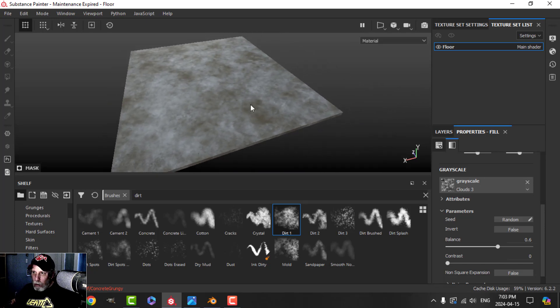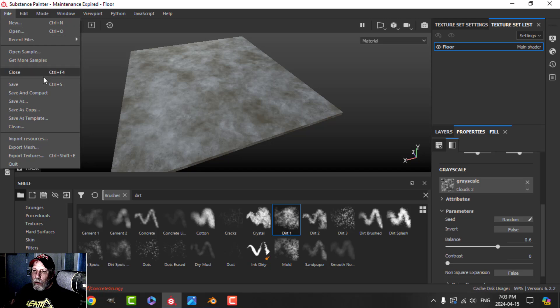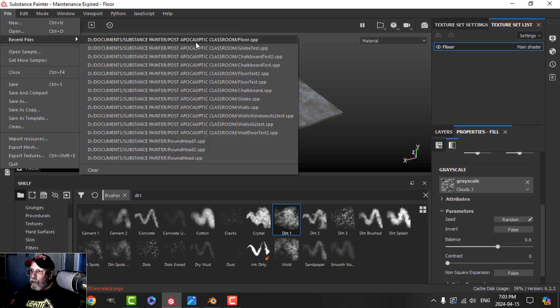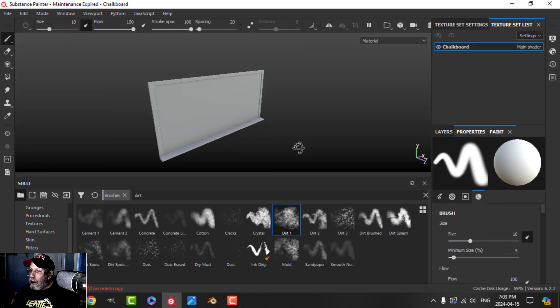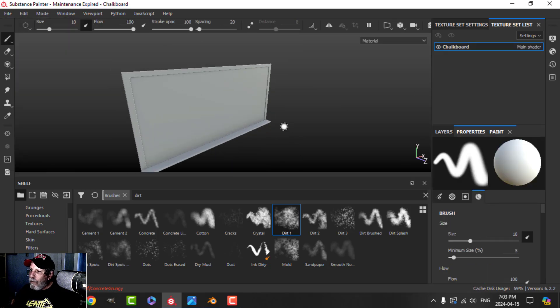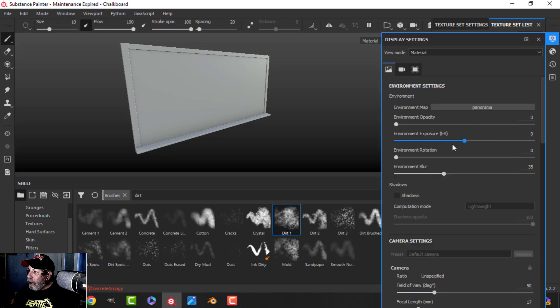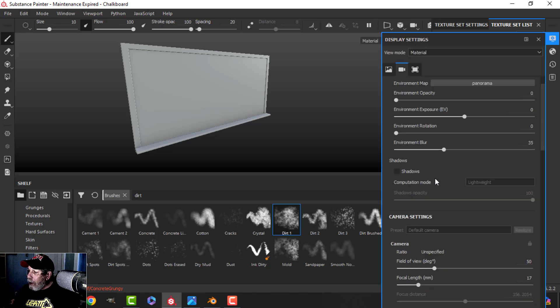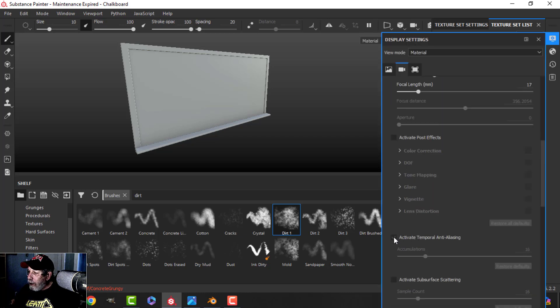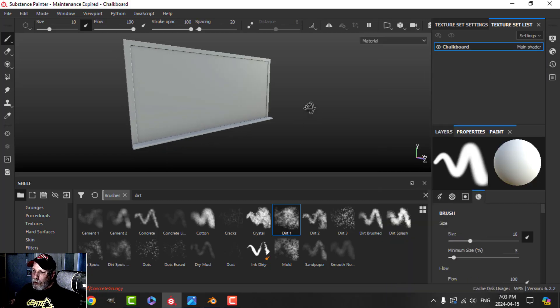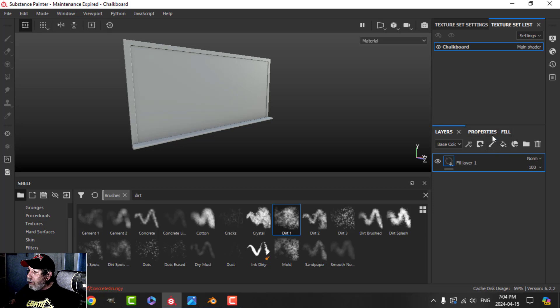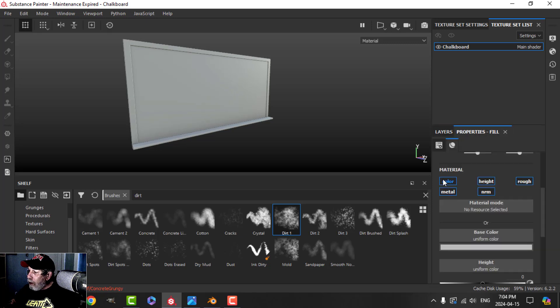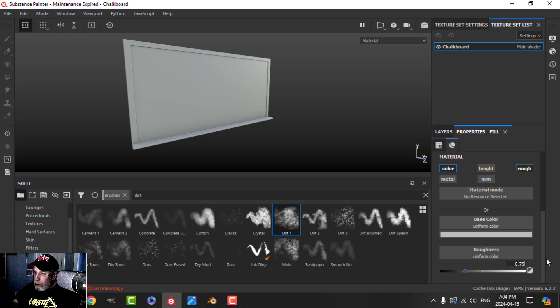I'm just going to save that now and I'll bring it into Blender afterwards. I'll move on to the chalkboard. We've got that all set up and the maps are already baked. I'll just put on an anti-aliasing and we'll do the chalkboard. We're going to start with a fill. We use color and roughness and I'll set this at about 0.75.